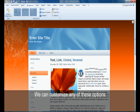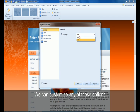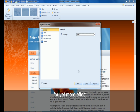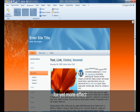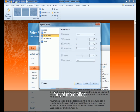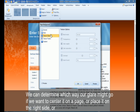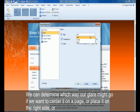We can customize any of these options for yet more effect. We can determine which way our glare might go if we want to center it or put it on the right of a page.